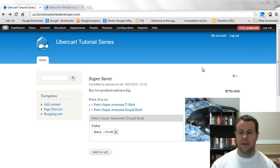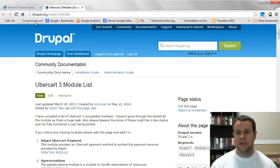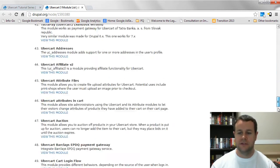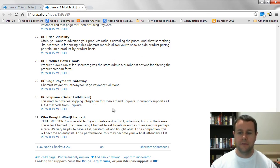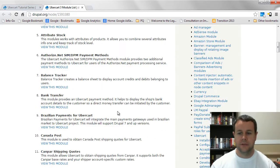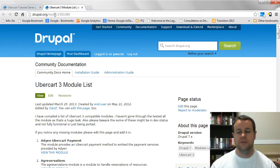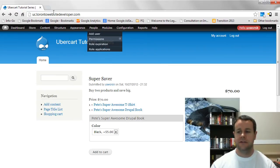Two things I wanted to draw your attention to before we start. First, I had a database issue while preparing, so I had to reload from the beginning of the video tutorial series — you'll notice a different theme and none of our previous work will be here. Secondly, there's an awesome Drupal documentation page listing all UberCart 3 modules, available at drupal.org/node/1593380 — I recommend checking it out if you're interested in e-commerce development. That said, let's get started on our affiliate system.